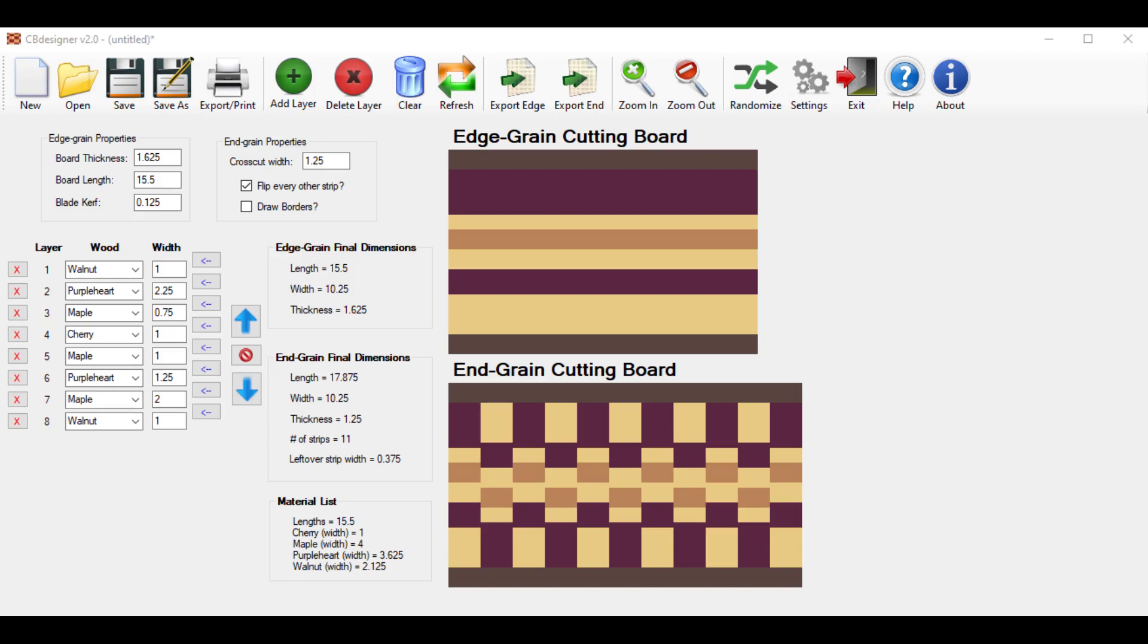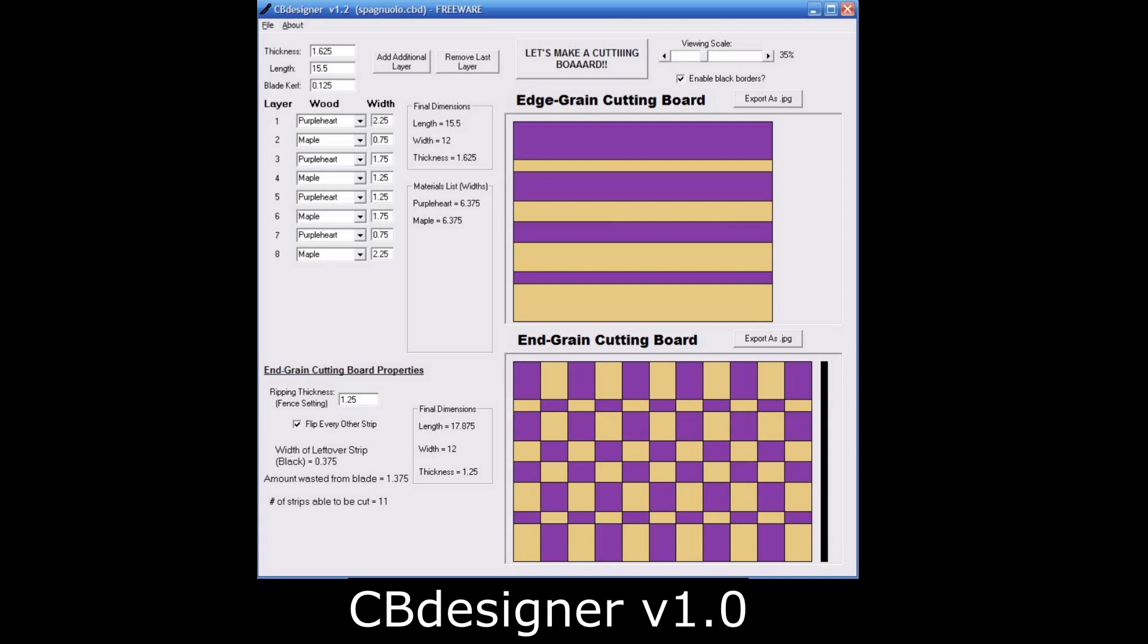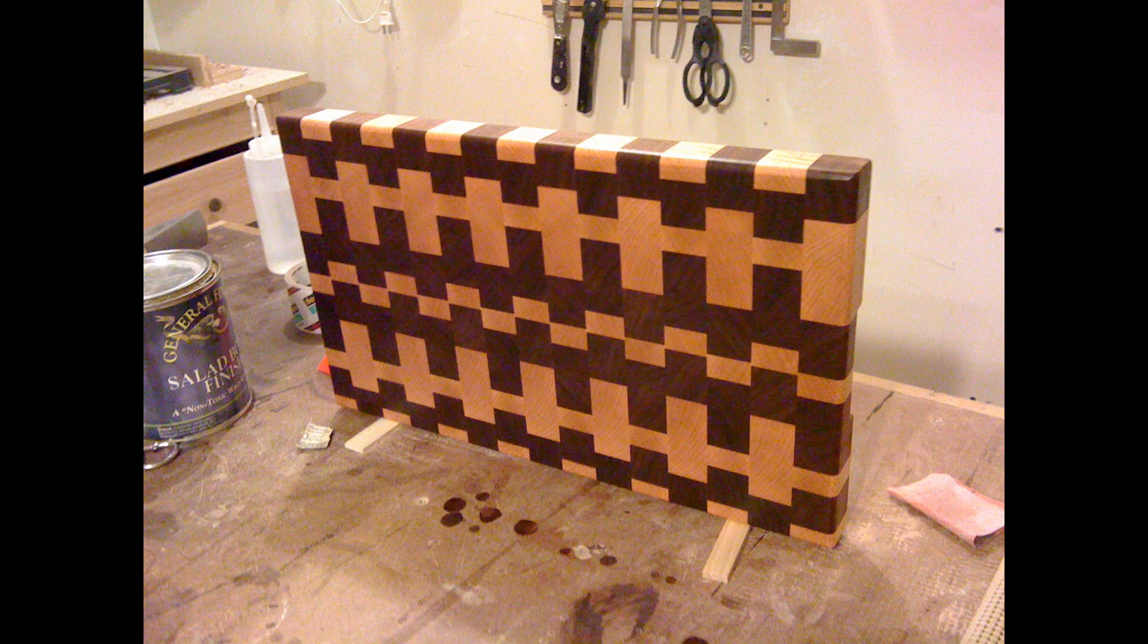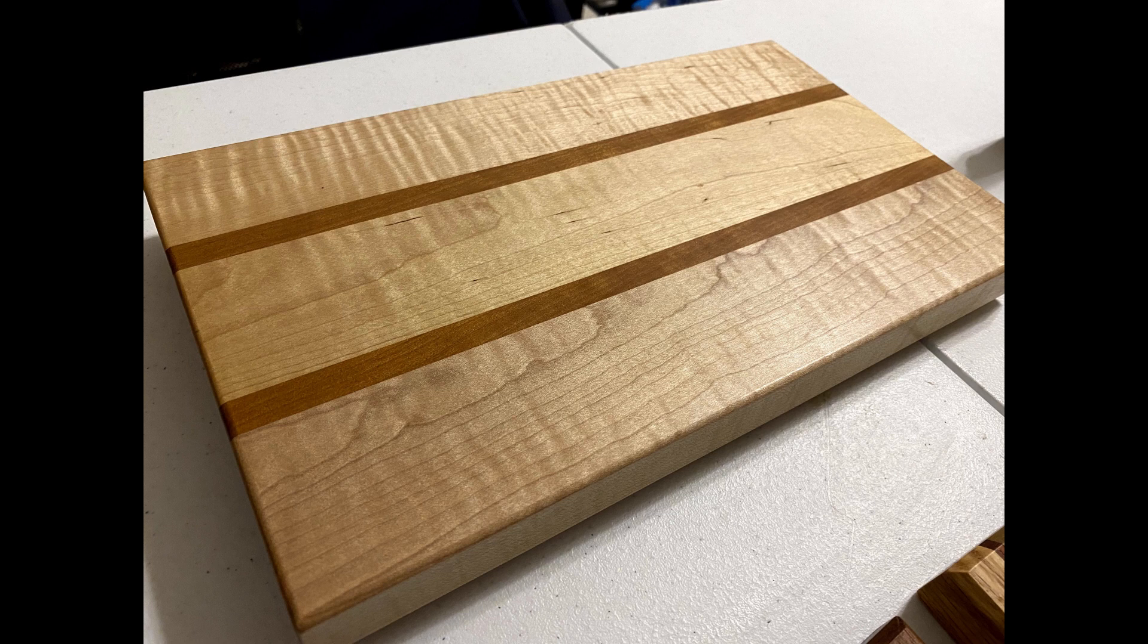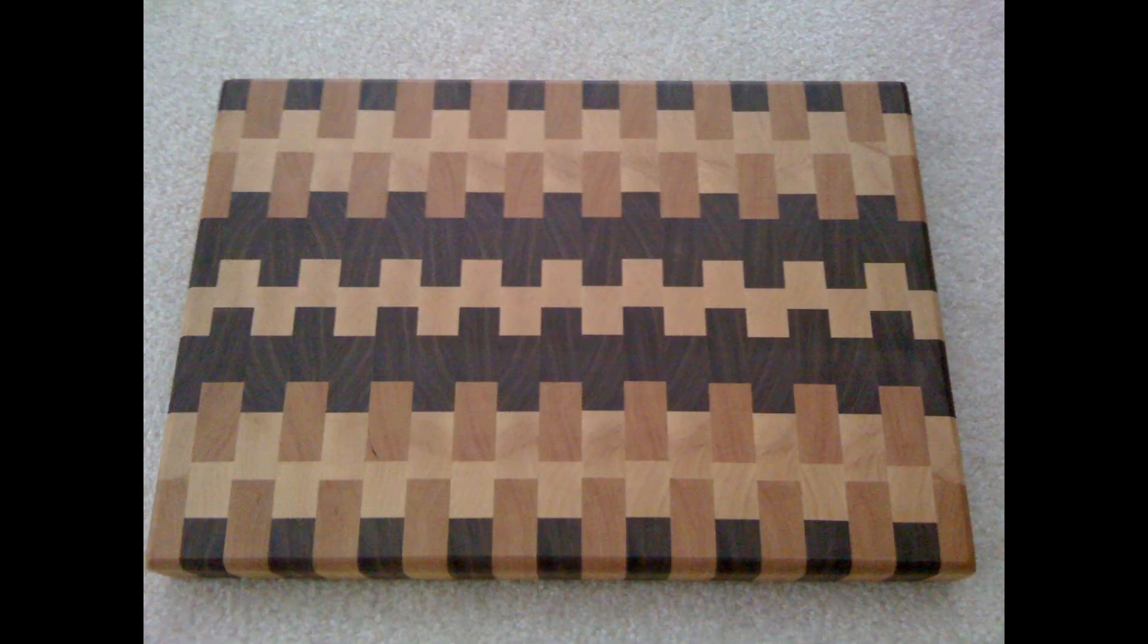This video is a tutorial on how to use CB Designer 2.0. It's short for Cutting Board Designer, which is a program that I made for free for the entire woodworking community to use. I originally made it years ago back in 2008 when I first started making cutting boards and needed a tool that could help me design and visualize how an end grain cutting board will look like before I even spend the time to glue one together.